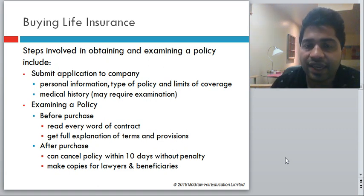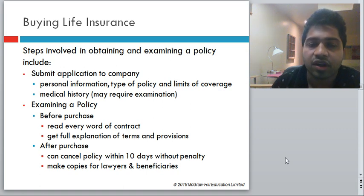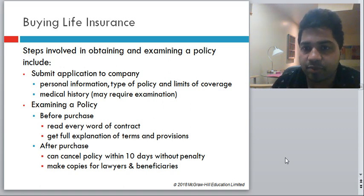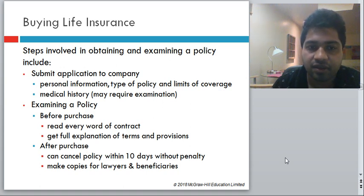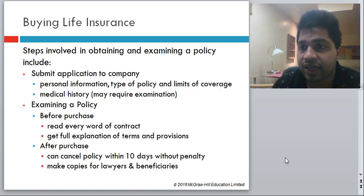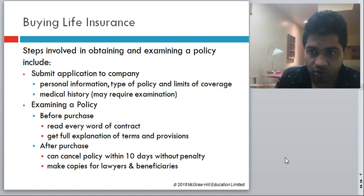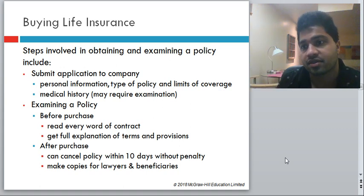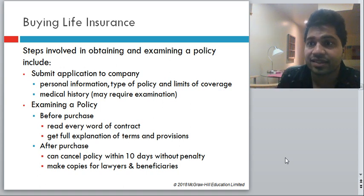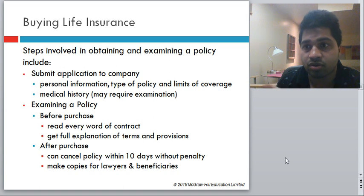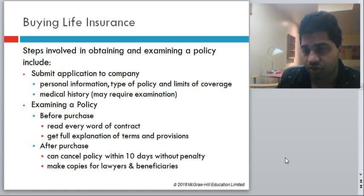Steps in obtaining and examining a policy: submit an application providing personal information, type of policy, limit of coverage, and medical history. Examine the policy — read it line by line, every word of the contract, and get a full explanation of all terms, provisions, and riders. After purchase, you can cancel the policy within 10 days without any penalty; make copies for your lawyers and beneficiaries. Most importantly, do not lie on your life insurance policy — your claim can be denied if any misrepresentation is found. If you smoke, state that you smoke.